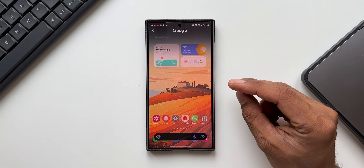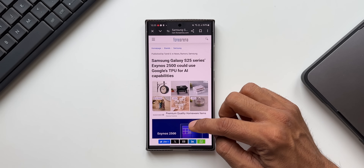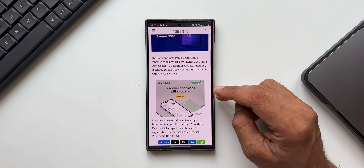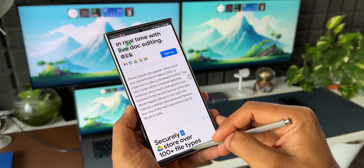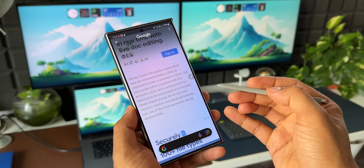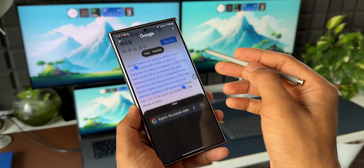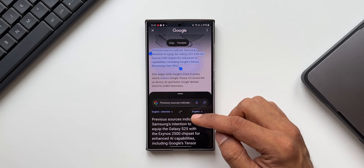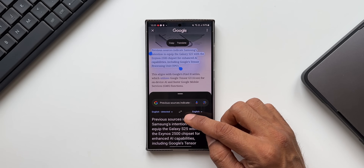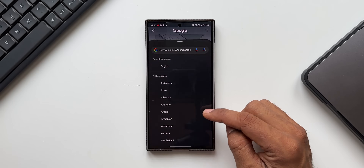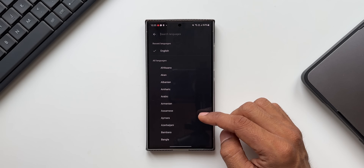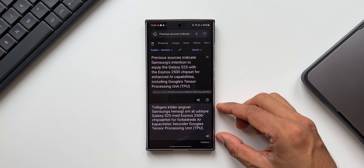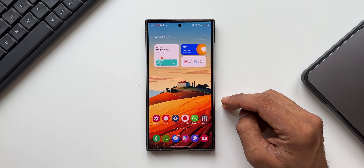The first tip is translating text. If you're going through any text on your screen in a foreign language and want to translate it, just activate Circle to Search, select the text, and tap 'Translate.' You can select the language you want to translate to, and the translation appears right there.